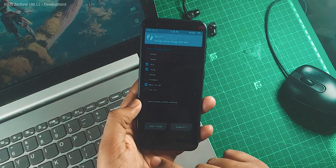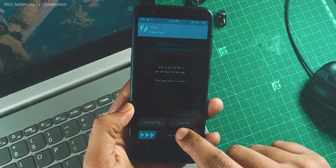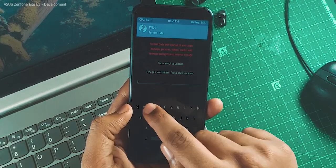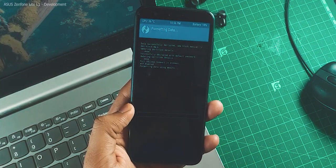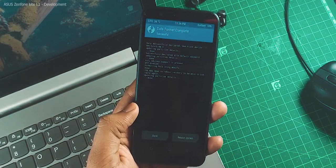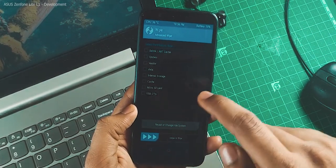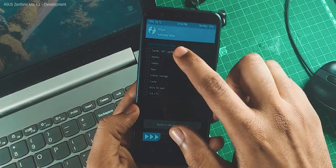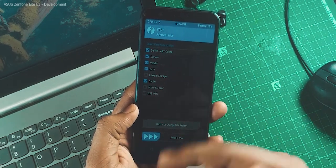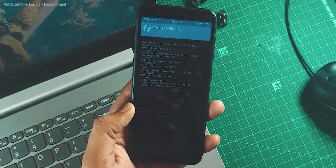Once you get inside the recovery, go to Wipe and format the data. That will help to decrypt the storage while installing the custom ROM. Then wipe System, Data, Vendor, and Cache — so 5 things in total. Just select and format all of them.